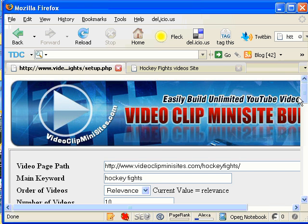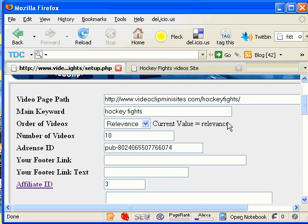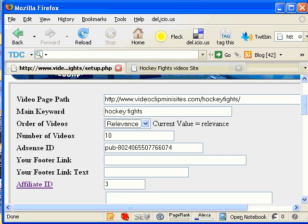And my main keyword is going to be HockeyFights. Okay, Relevance, I could change this if I wanted to, to display the videos sorted by rating, by updated content, by the number of viewers. I'm just going to leave it at Relevance for now. I'm going to leave this at 10, which is the number of videos I can have on each page.